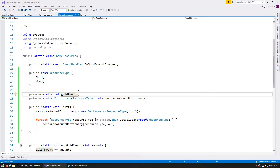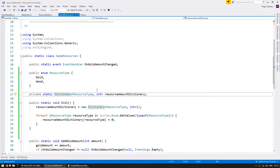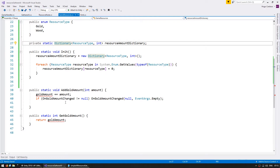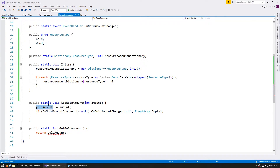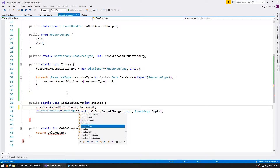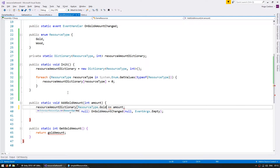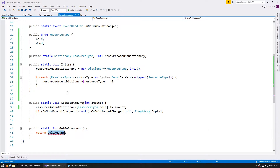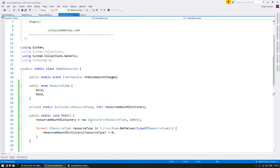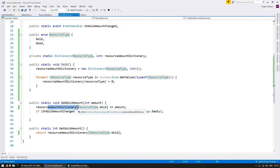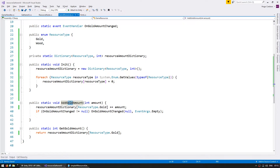Now let's remove the old integer since it's no longer needed, but we'll keep this implementation for now. Instead of increasing the previous integer, we're going to increase the dictionary at ResourceType.gold. As far as the outside world is concerned, everything in this class still works exactly the same — it exposes the same functions. Everything internal changed, but the outside is still correct. So we can test and make sure everything still works as previously.